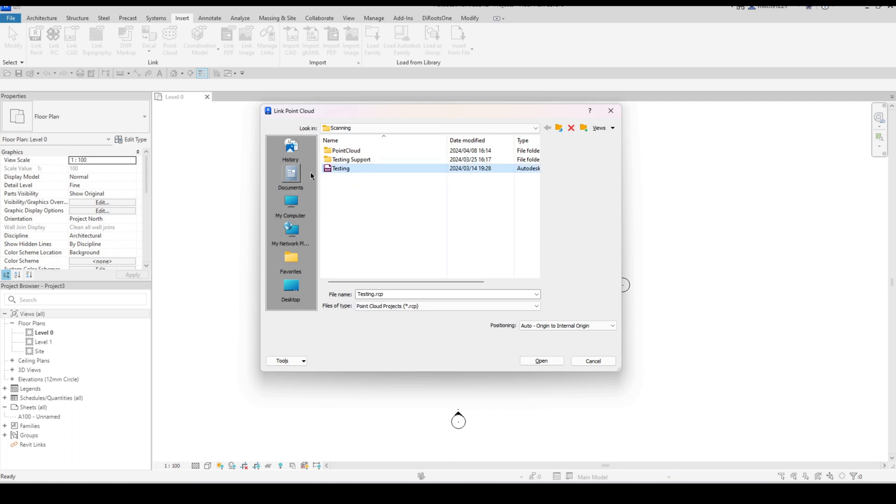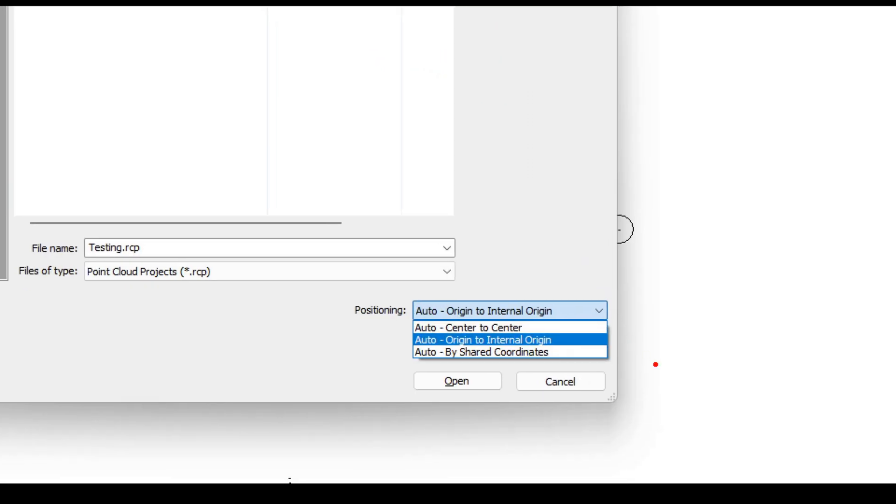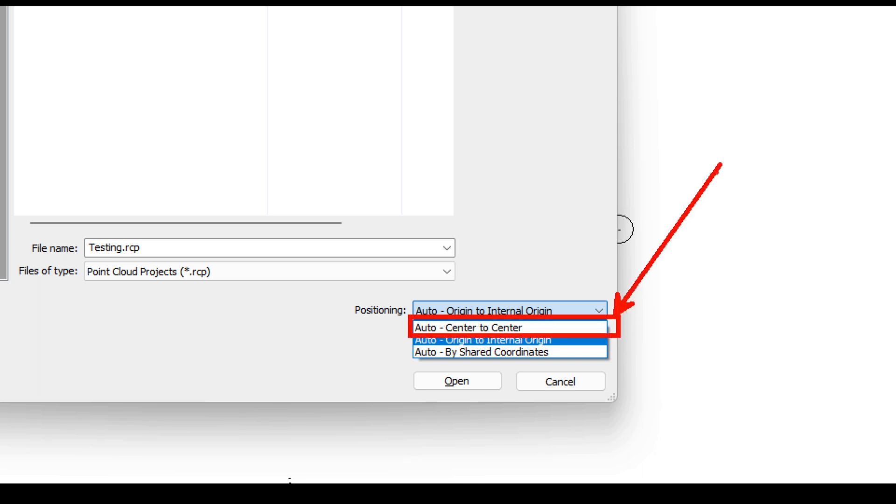I already have a stitched together point cloud over here so I'm going to be importing an RCP file and something that's quite interesting to note here is the positioning specifically. What I like to do is I actually generally want to import this center to center and not worry about origin to origin or shared coordinates even if your point cloud file is geolocated in the software that it comes from.